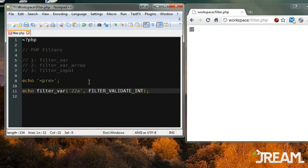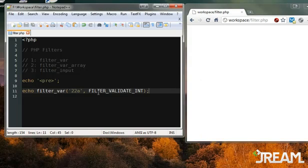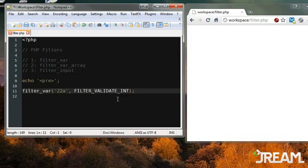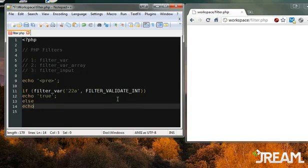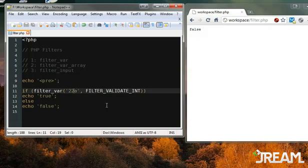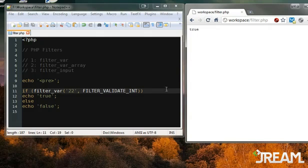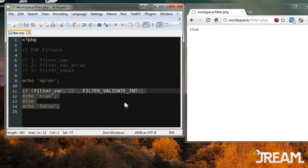What if I put a letter 'a' in the value? I refresh and I get nothing - it looks like there's a problem, but nope, it's just a false value. So if you had this in an if statement - if this is true echo 'true', else echo 'false' - refresh and it gives us false. Delete the 'a', refresh, and it's true. So nothing too complex: it either gives us the value or gives us false.